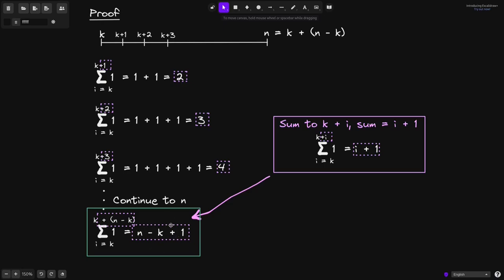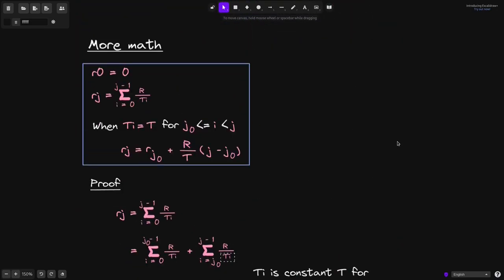That completes the proof. When t(i) is a constant in the duration j_0 to j, we can write R(j) = R(j_0) + (R/t)(j − j_0) instead of computing the full summation. In the next example, we'll use this simplified formula to calculate rewards earned by users.